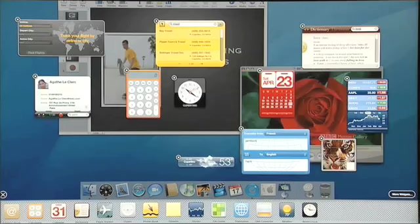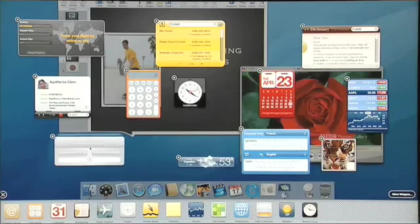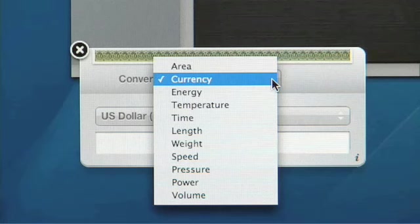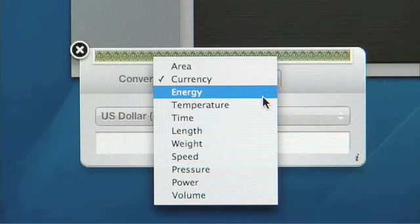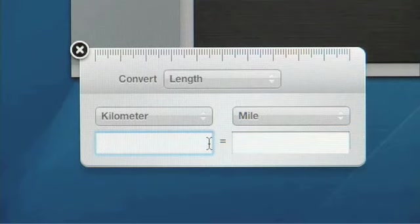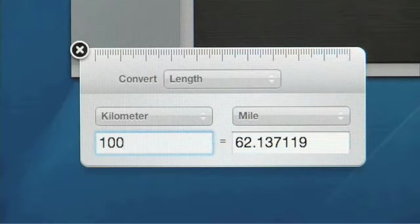We also have a unit converter. Drag out the unit converter — this is an amazing widget able to convert between many different units of measure, from area, energy, temperature, time, and length. Length will be perfect, because I'm used to measuring in miles. So if I have to travel 100 kilometers, well, that's about 62 miles.